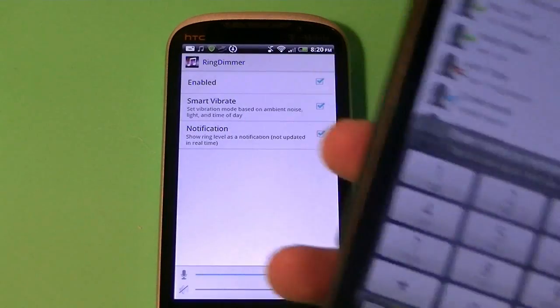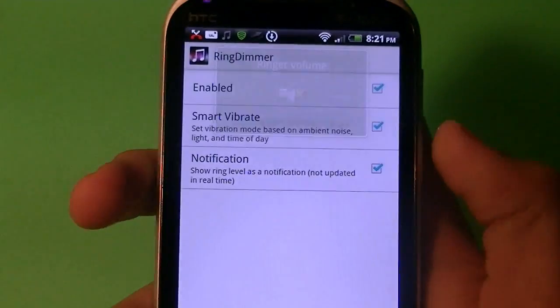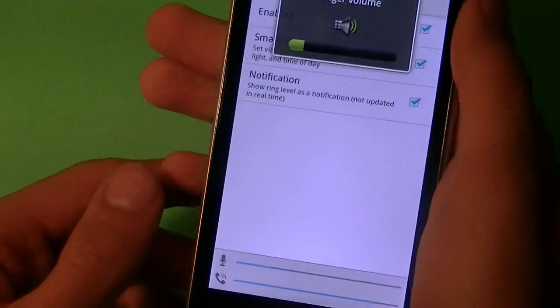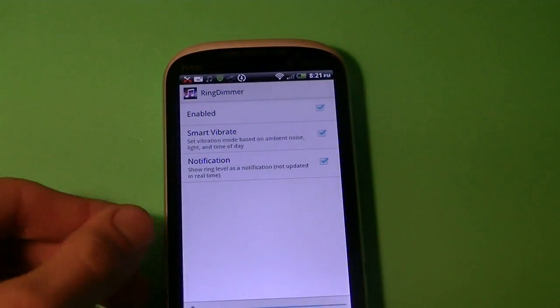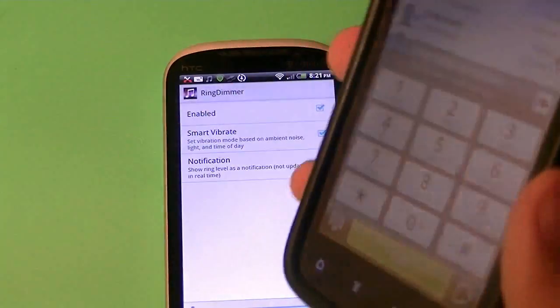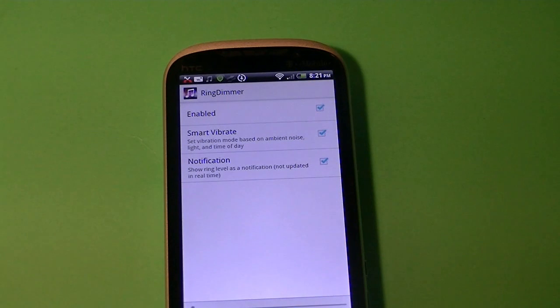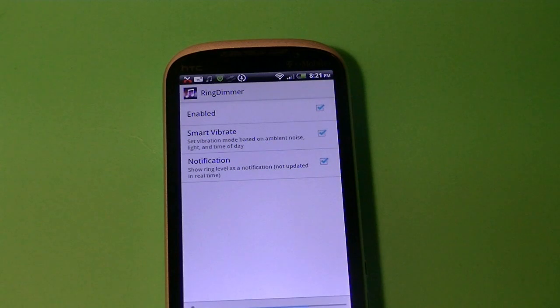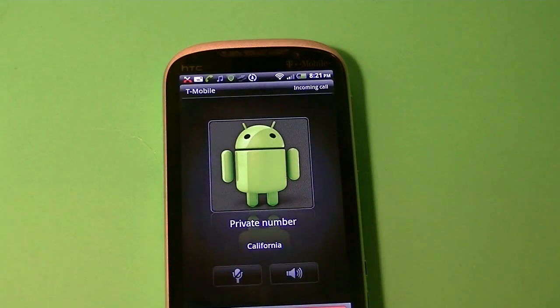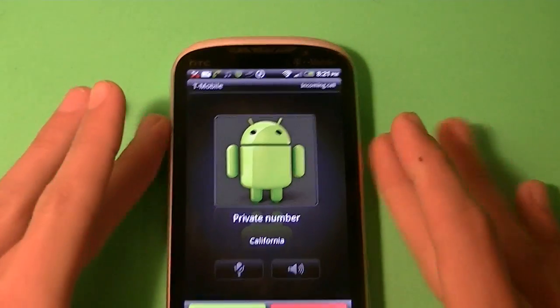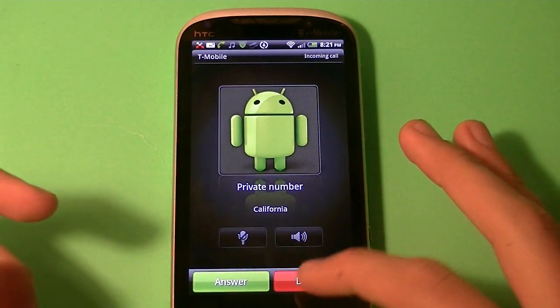I'm just going to call myself right here on my HTC Sensation. Right now the volume is going to be at its lowest so let's see if this actually does work. I'm going to block my number just so you guys don't see it. And I'm going to talk real loud to see if this actually works. And as you can see it's pretty loud. And I'm just going to end the call right there.